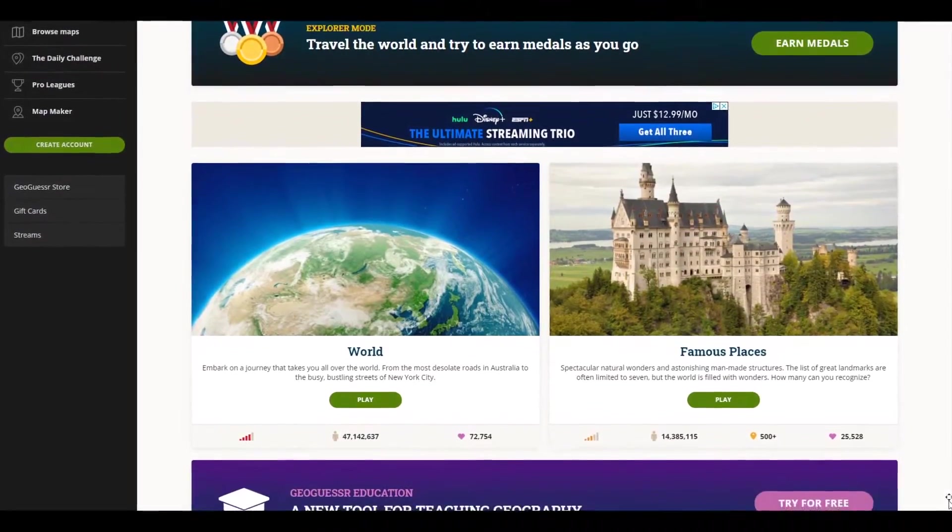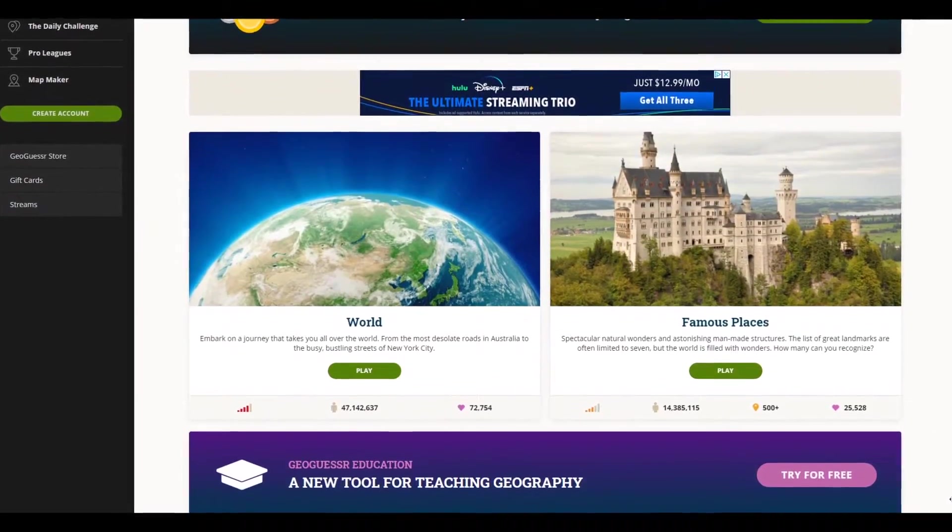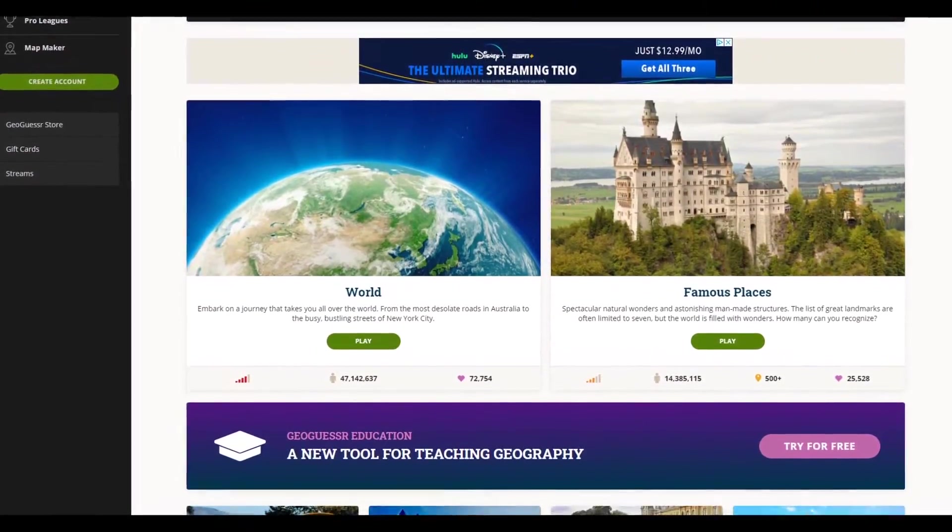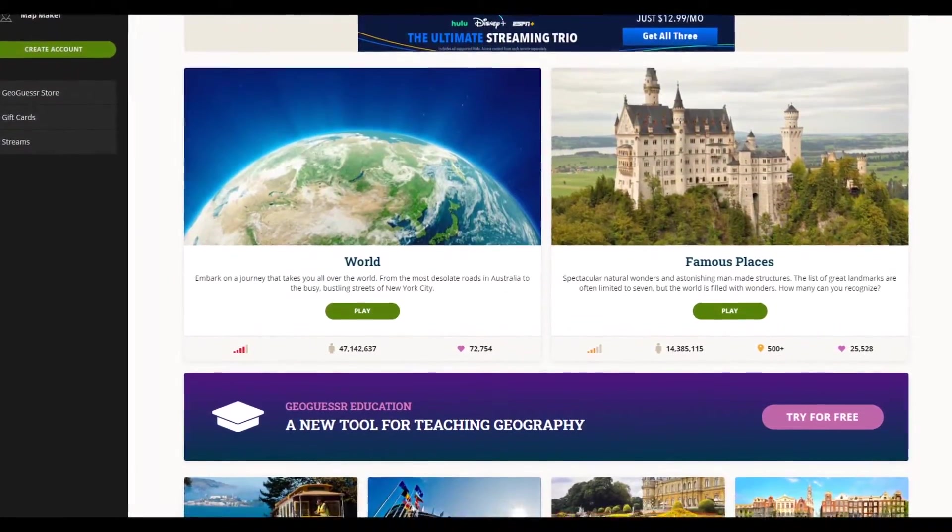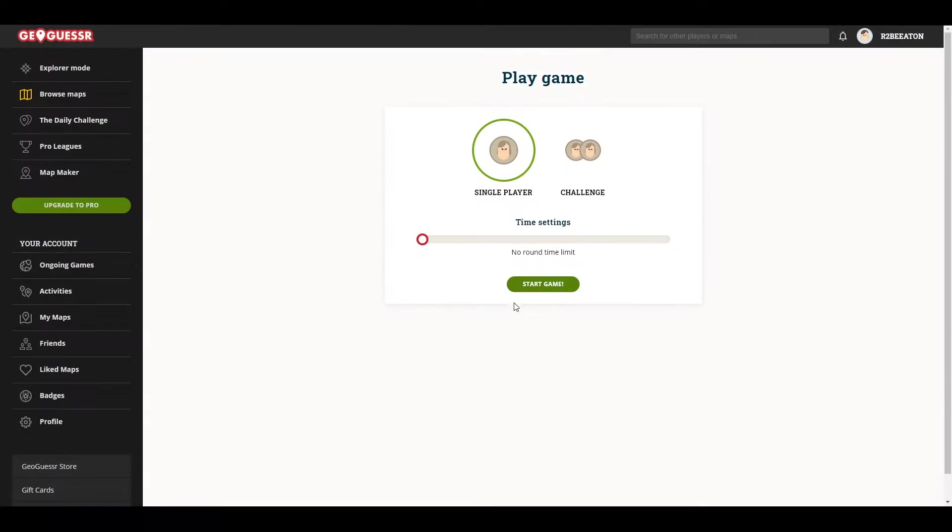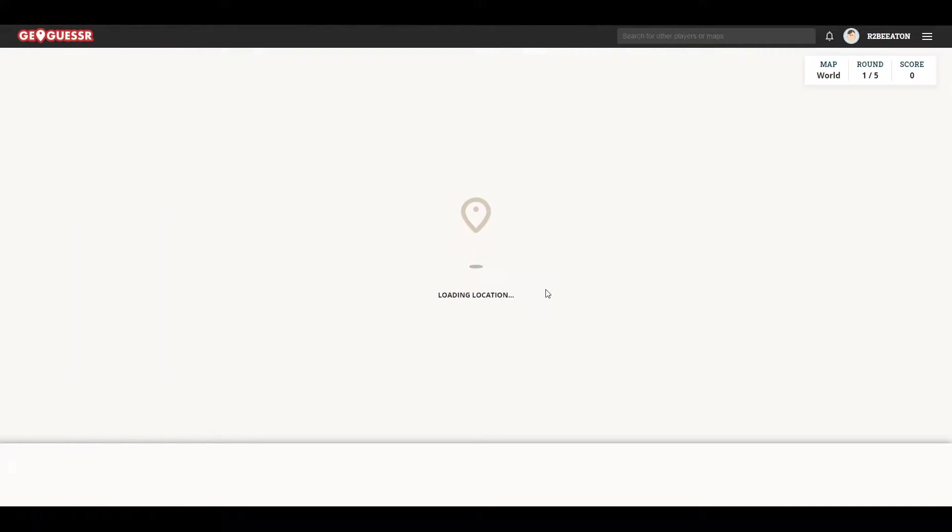The other day, I remembered watching a few videos a while back about a game called GeoGuessr. My friends and I were bored, so we decided to give it a try.